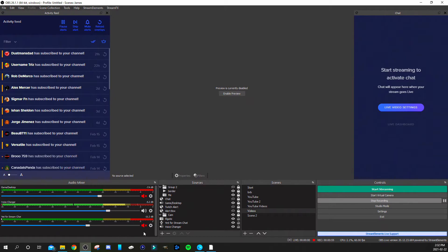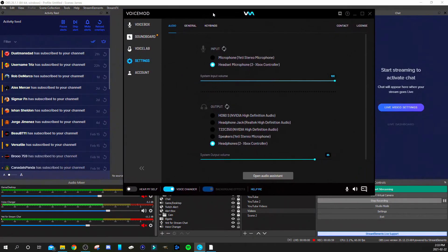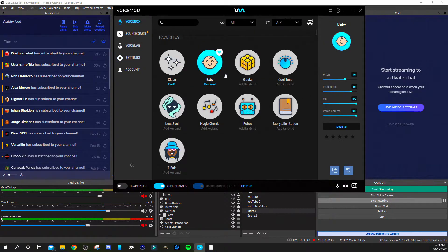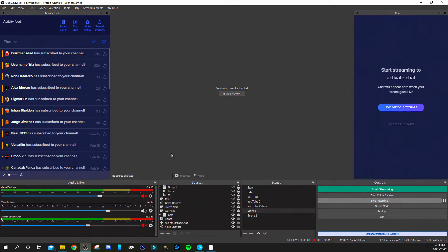At that point both the game and the stream can hear you through your headset. If you want to play around with the voice changer, I'll select the baby voice — that's the baby voice going through the stream and the game. Now I'll go back to a regular voice and switch back to the Yeti, which probably sounds a little better for the video.